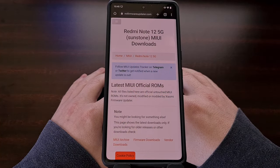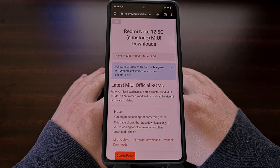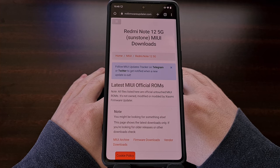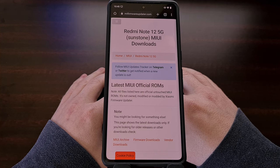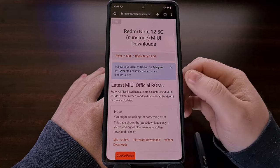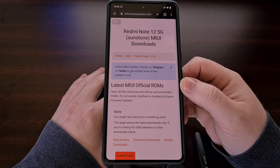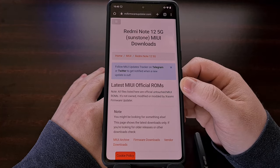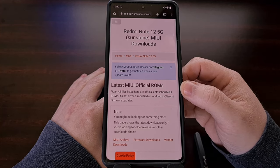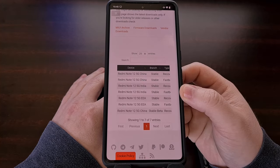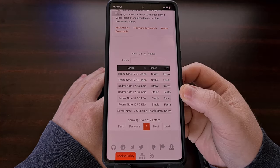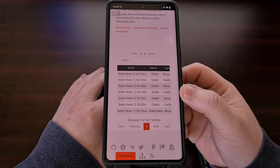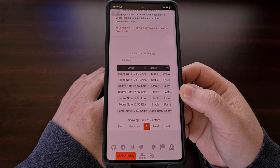You also need to download the global ROM that you want to install on the Redmi Note 12. I use this website here and again you can find the link for it down below. Just make sure that you download the fastboot ROM and not the recovery ROM.